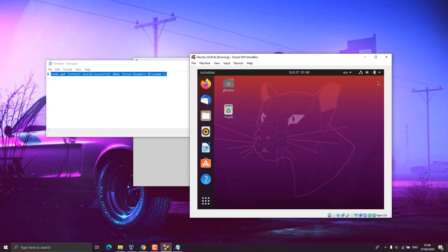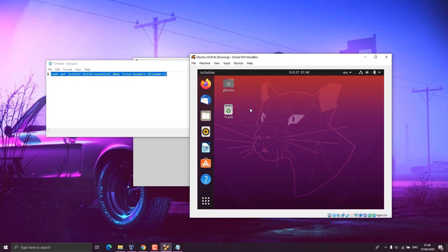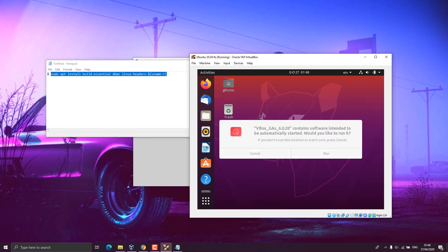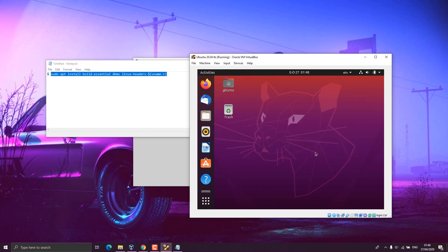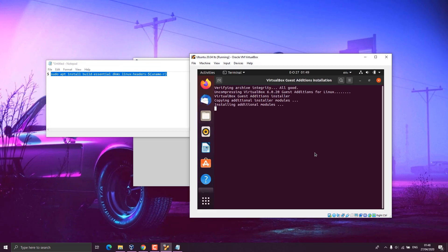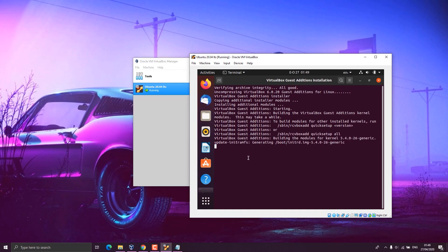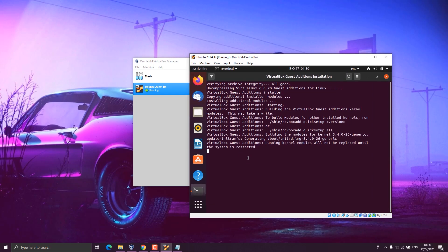Close your terminal and click on devices on the VirtualBox window, and click on insert guest additions CD image. Once you click on this, a window should appear and you click on run. From there, you enter your password and click on authenticate. A new terminal appears and installs your guest additions. When it's done, you'll see this message: press return to close your window. The window closes once you press on return.